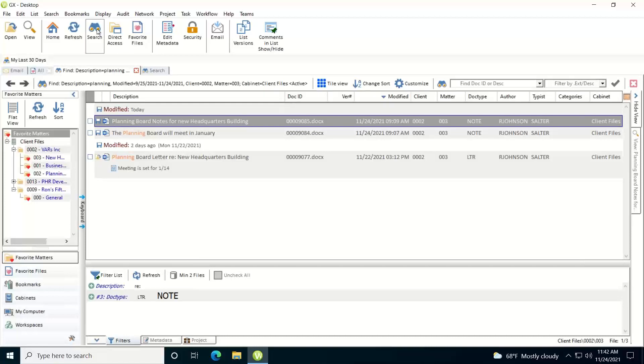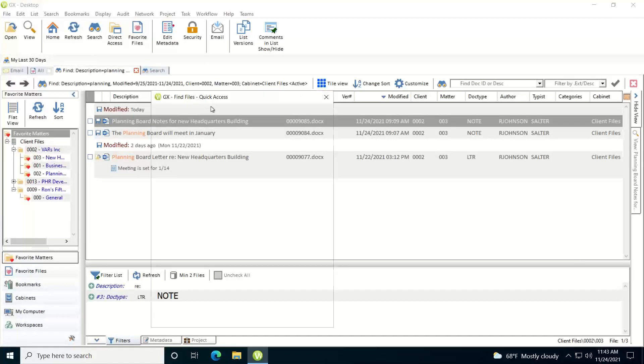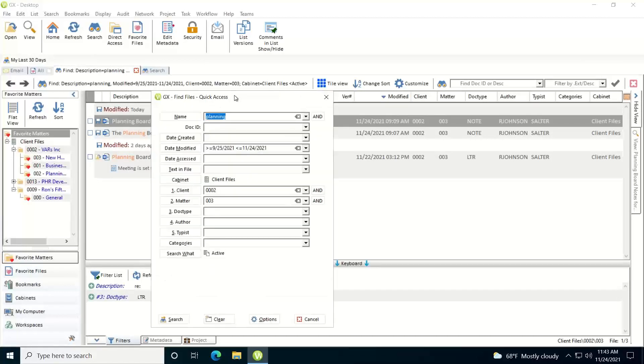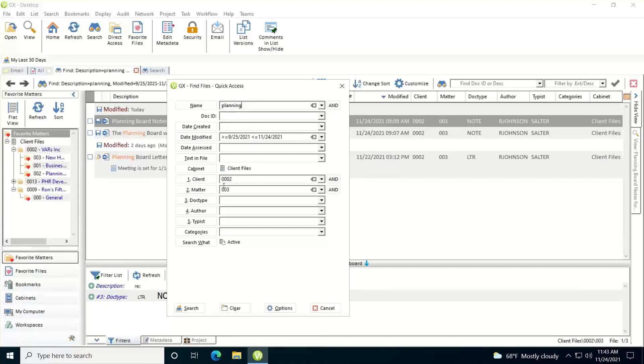But if you wanted to rerun the search and add some more criteria to it, what you could do is now that you've conducted that initial search, click on the search button and then click on this first option here, modify your last active search. That'll then bring up a WorldDocs find template that has all the information in that you initially entered such as the word you searched for, the date range, the client, the matter, and you can add additional criteria in here and then rerun the search to narrow the scope down if you wanted to do that.